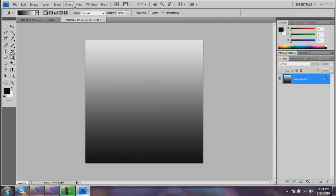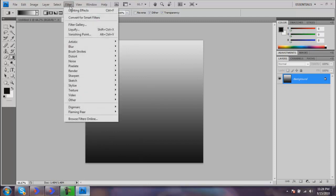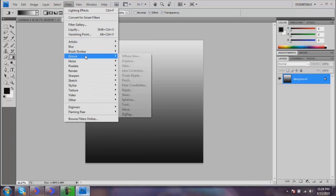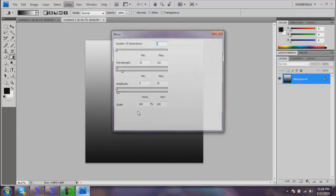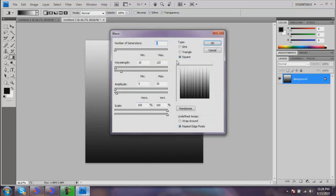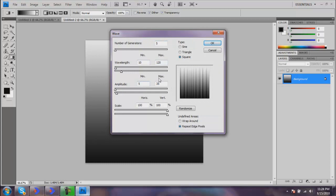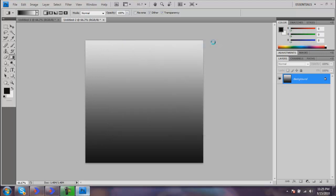Now what you want to do is go Filter, Distort, and Wave. You want to select Square and make sure you have the settings I have: Number of Generators 5, Wavelength minimum 10 maximum 120, Amplitude minimum 5 maximum 35, Scale both 100, and just hit OK.